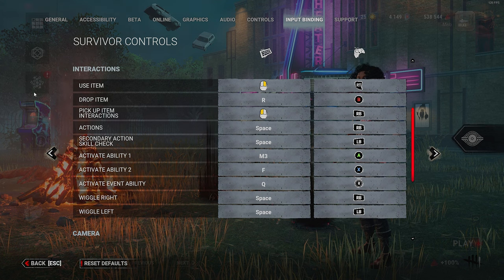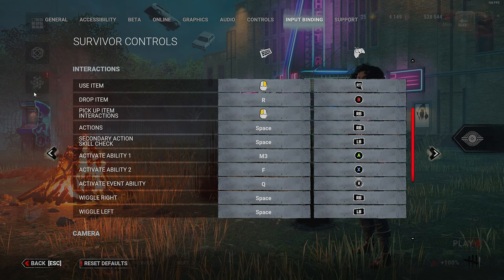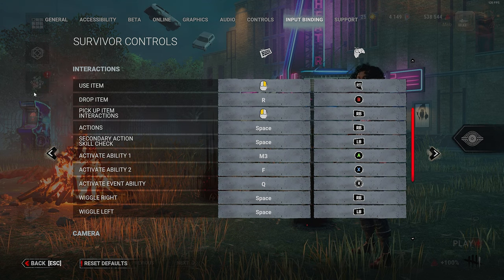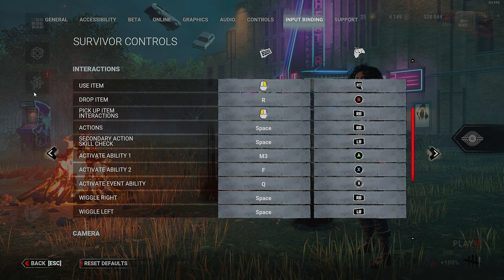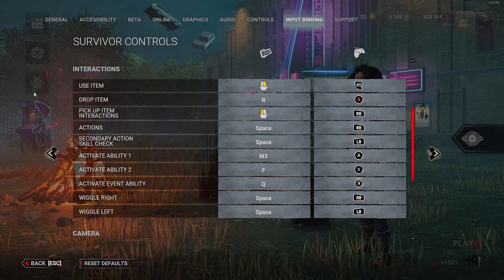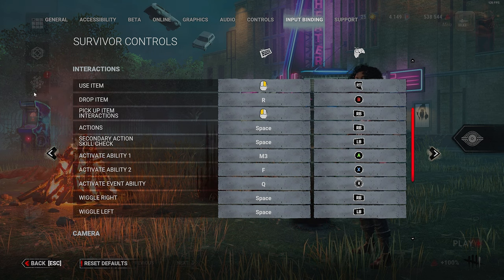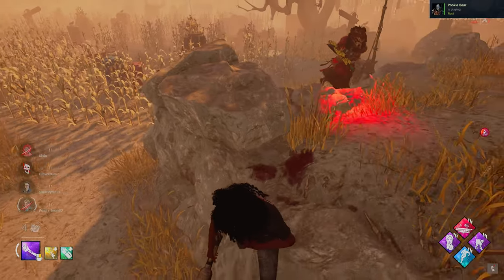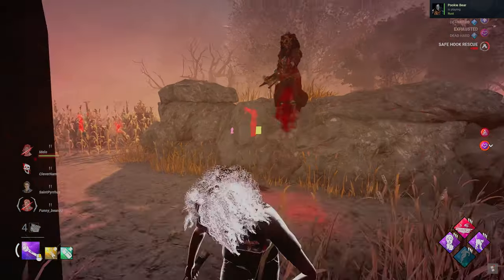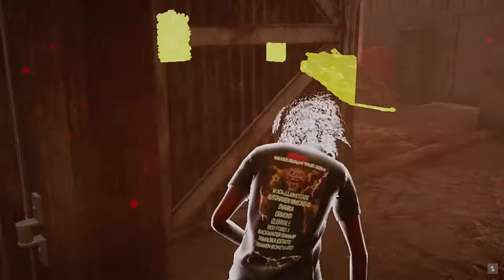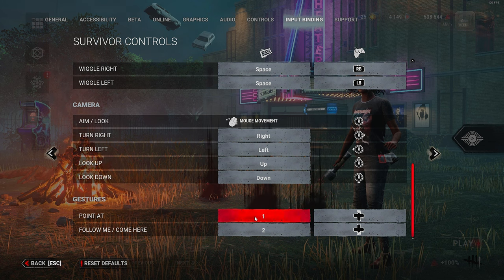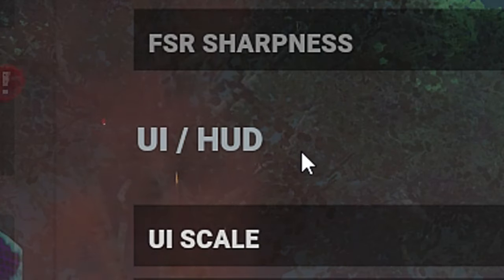I'd say the only one that actually makes a big difference is Ability One, and that's for the sole purpose of if you're using Dead Hard and spinning at the same time to bait the killer for a hit. It's going to be pretty difficult for you to spin and use Dead Hard at the same time using a key, so I just use the middle mouse button so it doesn't affect my movement. For gestures, I use One and Two.